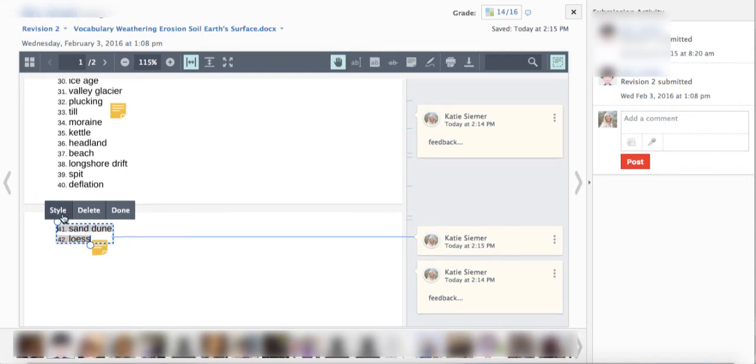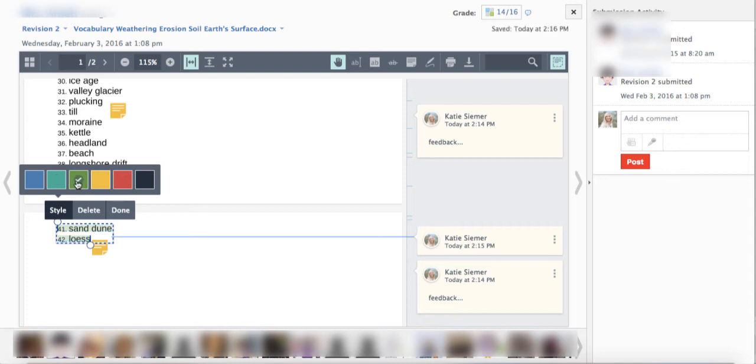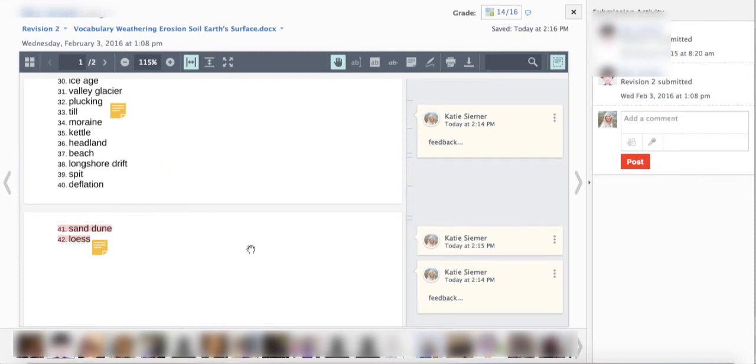And just like our pen feature, if you click style you can change the color of the background of the highlight and even color code the types of feedback that you're giving to students.